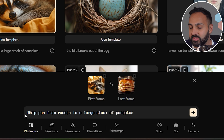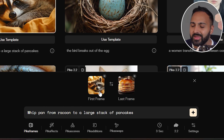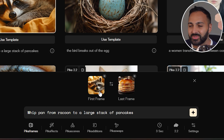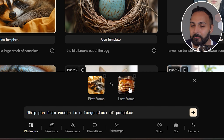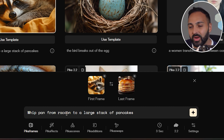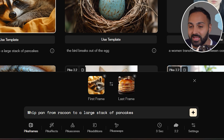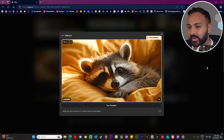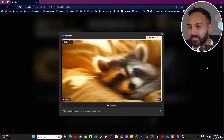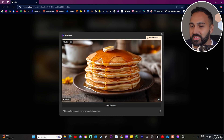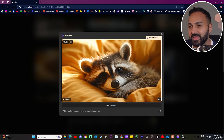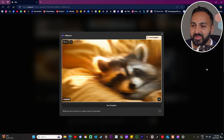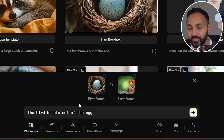Then we've got this example of a raccoon. It's interesting — the raccoon is just sleeping in the first frame and then it's a bunch of pancakes in the last. The prompt is: 'Whip pan from raccoon to a large stack of pancakes.' The raccoon's waking up and then it's transitioning to the pancakes. It came out all right, I guess.